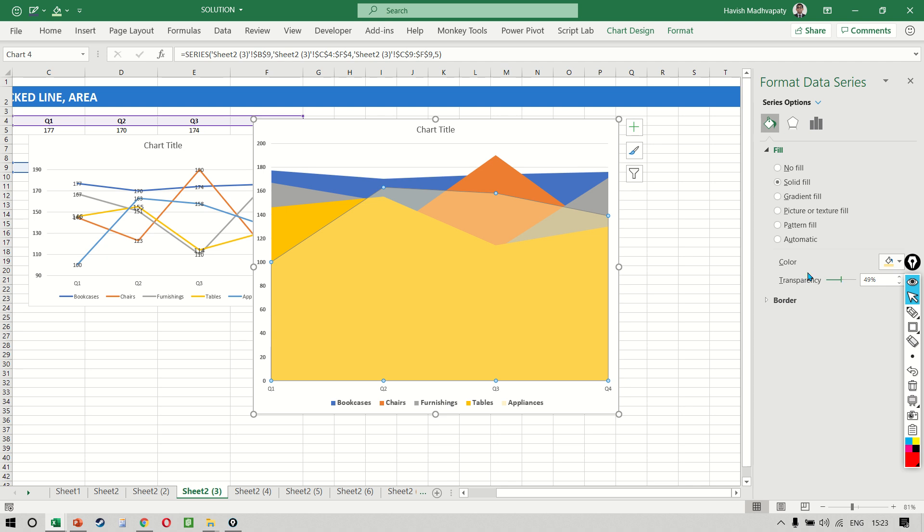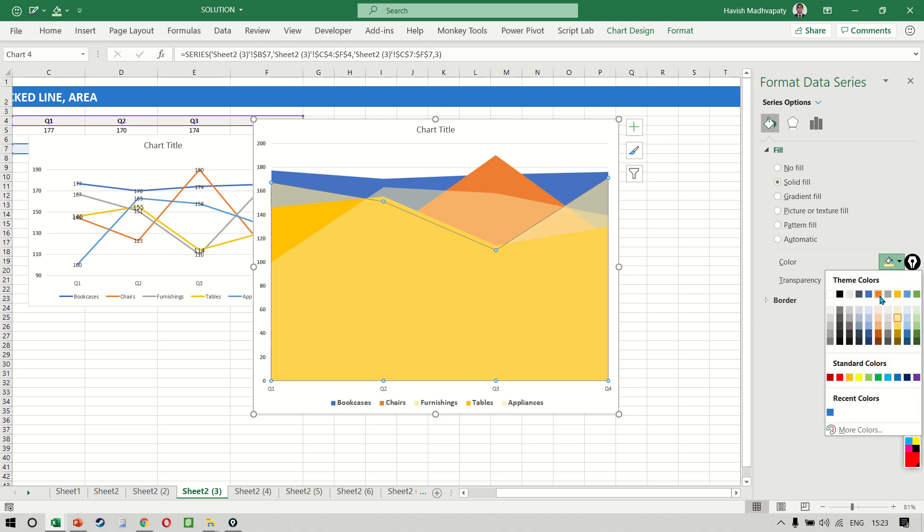I hope that made sense. Similarly, I can select my second area. I can go to solid fill and same like earlier I can increase the transparency. See, I can see behind that.